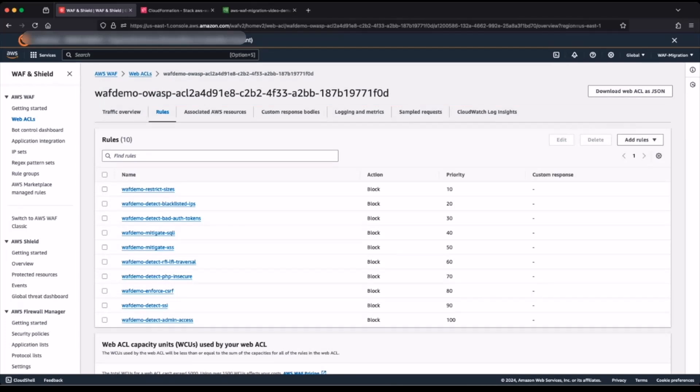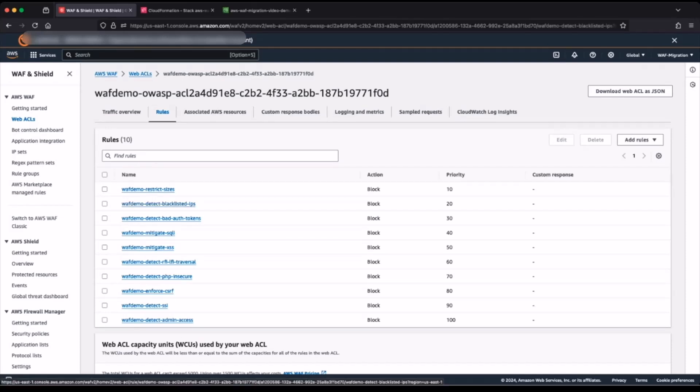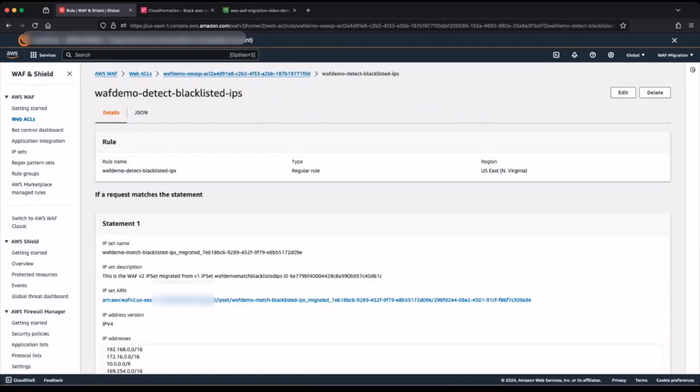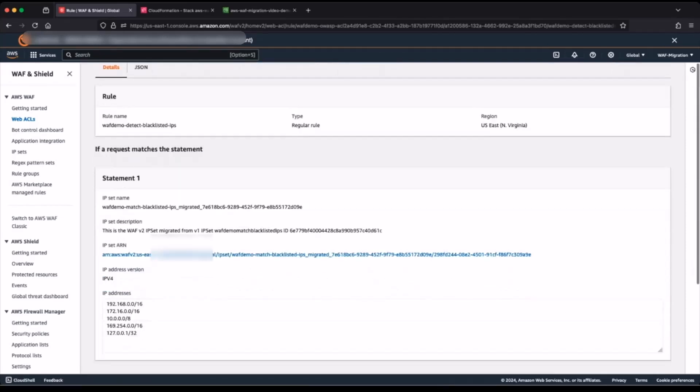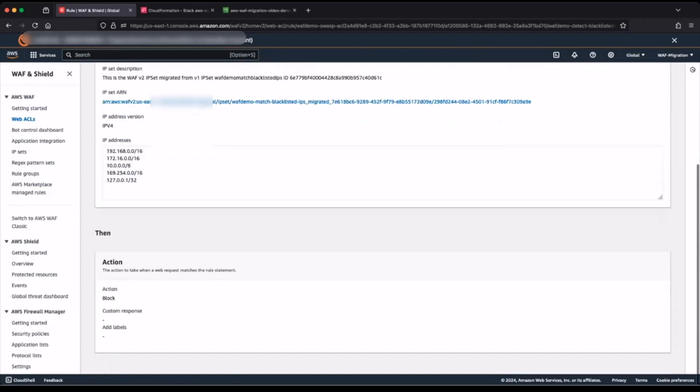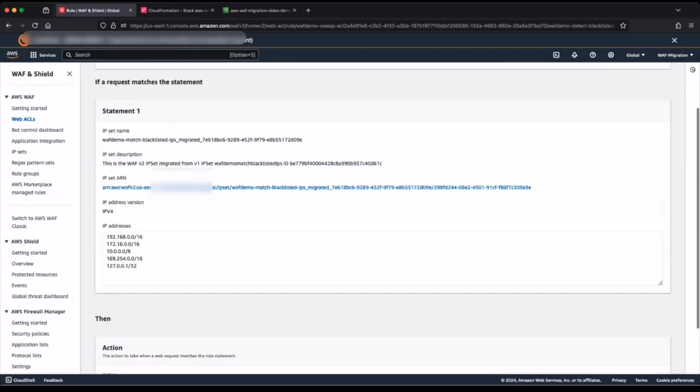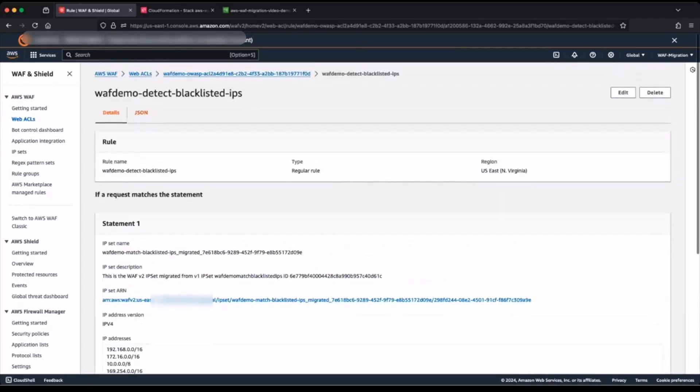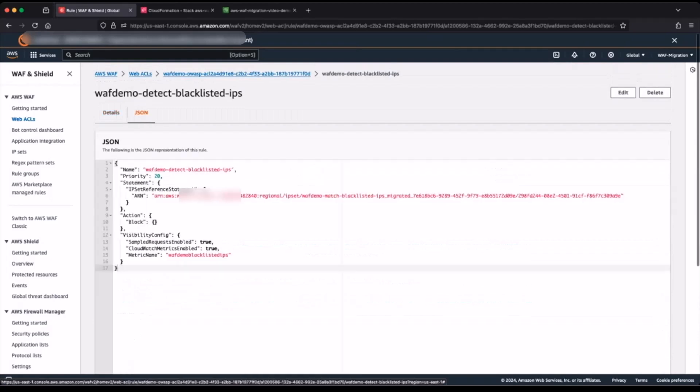If you discover that some of your rules have not been migrated, add the configuration for the skipped rules to your web access control list. Check the rule configuration. I can click on a rule name and go through the details view. Alternatively, I can take a look at the JSON view.